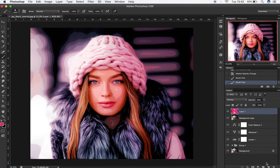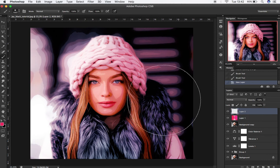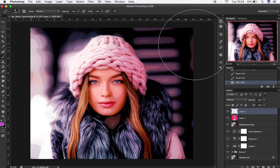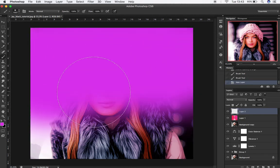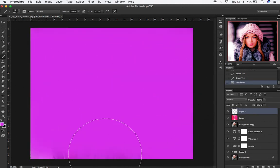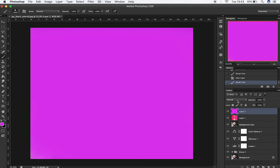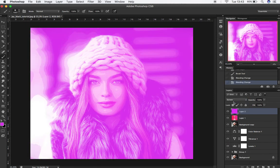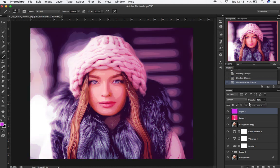Now let's add one more empty layer at the top. Choose a color you like and paint all the layer. Go to Blending Mode and choose Screen Mode. Adjust the image opacity to around 20%. You can play around with the Blending Mode and create your own final details.